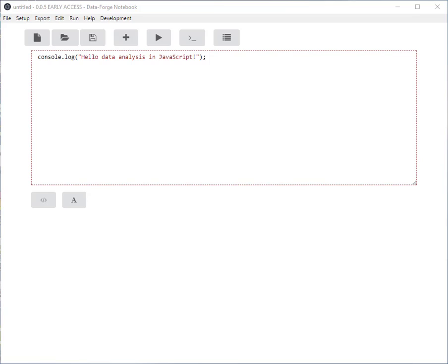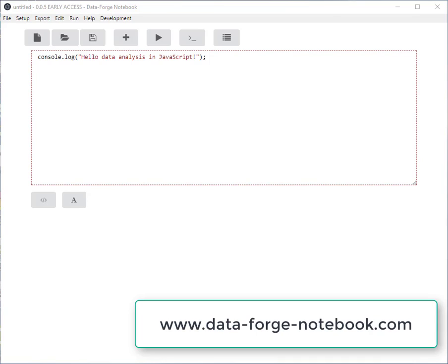The DataForge Notebook early access program is open now and you can register your interest at www.dataforgenotebook.com.